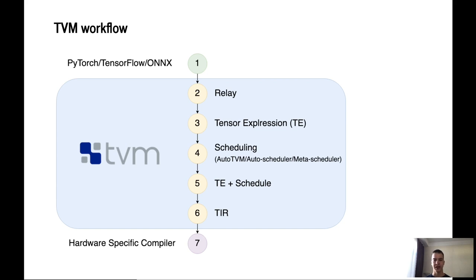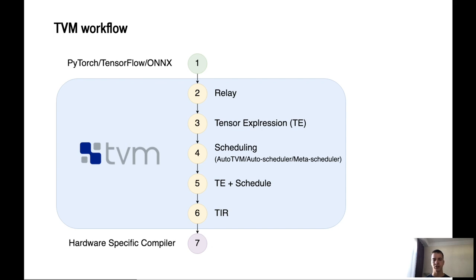Tensor IR or TIR. TIR is a low-level intermediate representation in TVM. The TIR already contains the implementation of the operation that will be executed on the target device. But the implementation of those operations is still hardware agnostic. And finally, hardware-specific code generation.